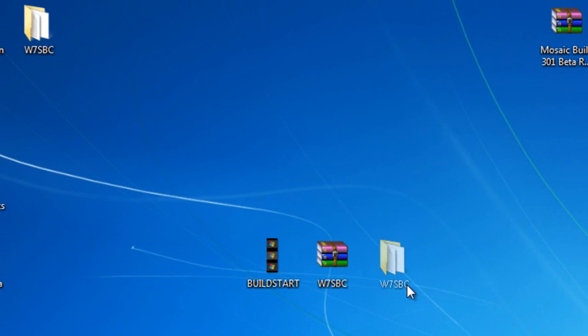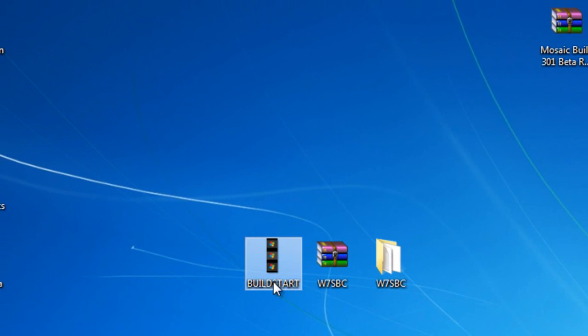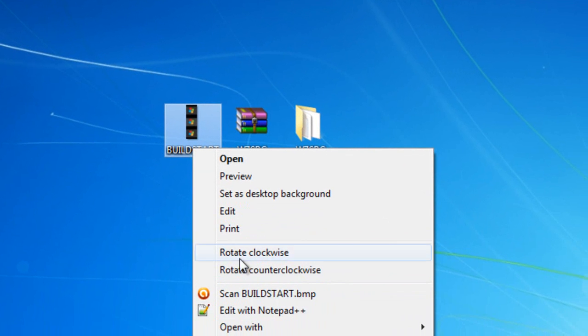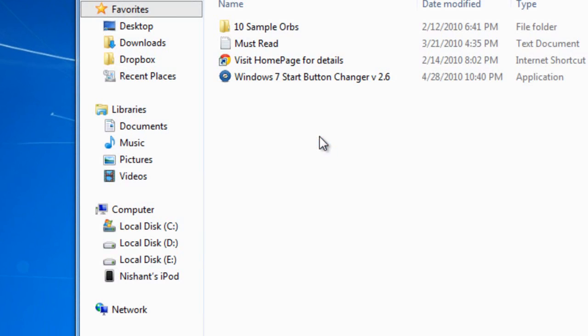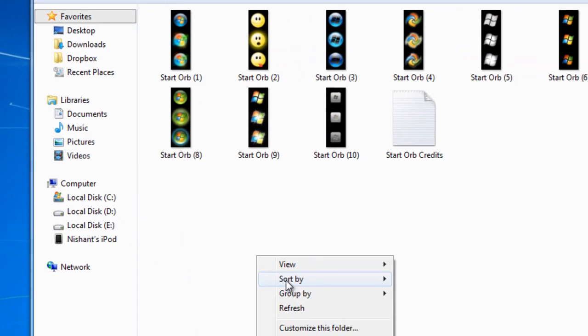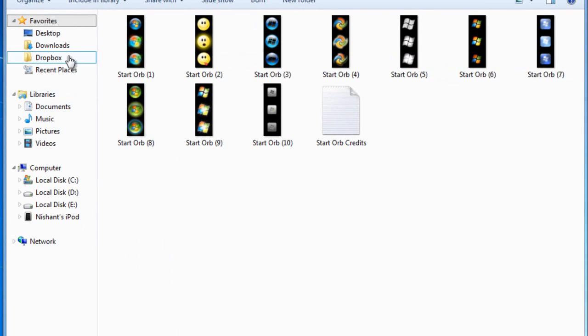Under W7SBC, just copy the build start file, and paste it in any folder, or wherever you want.